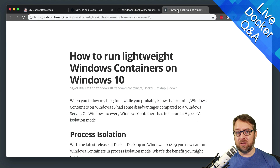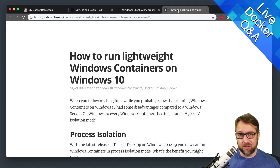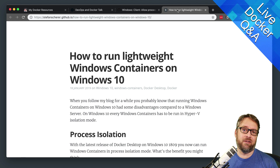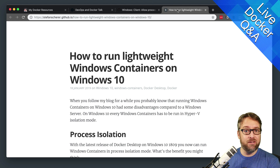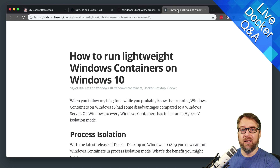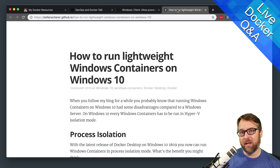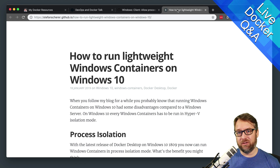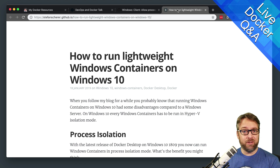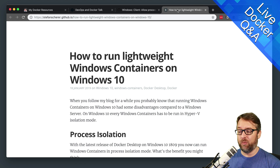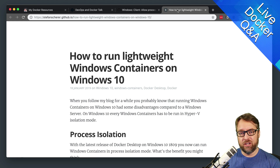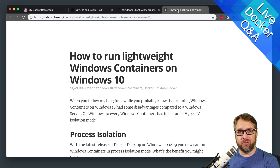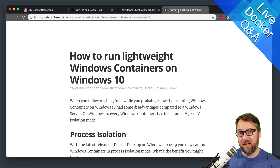We've talked about for years about Linux containers, and you can run Linux containers on Windows. But a couple of years ago, Microsoft came up with this new concept of Windows containers, which was Windows binaries launching inside of Windows in a container.